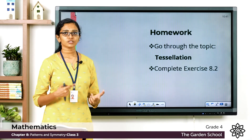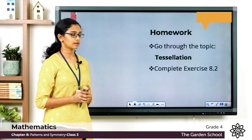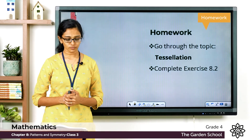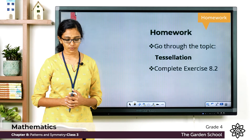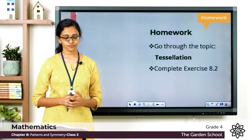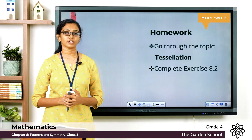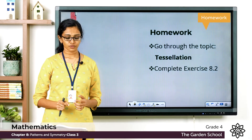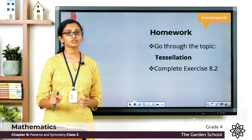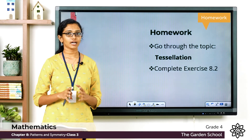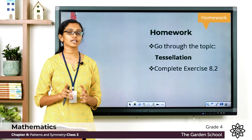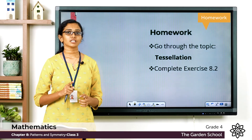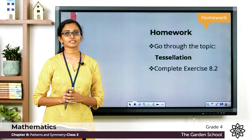Now you can go through the topic of tessellation on pages 119 and 120 of your textbook. Go through the topic once again, then complete Exercise 8.2. The first question is to color the following to form a beautiful tessellation pattern. Two patterns are already given — you have to color each one so that it creates a beautiful tessellation, with the colors repeating at regular points.